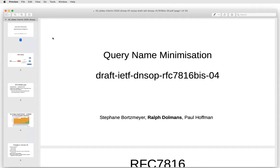So this is about QNAME minimization, which we brought back to life — it expired last year, but we made a new revision. In this case it's myself, Stefan Bortsmeyer, and Paul Hoffman. Next slide, please.